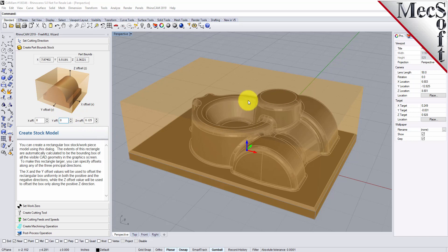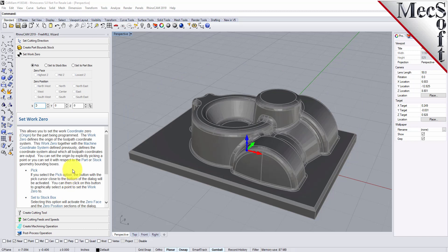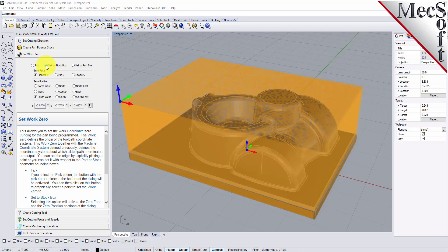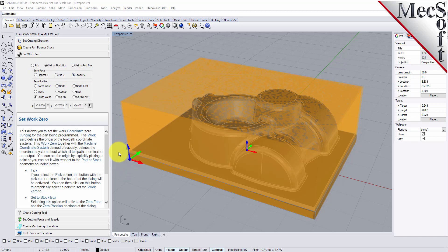For the next tab, we're going to set our work zero. This is the point at which you're going to zero your machine out to run the post G-code. For this part, we're going to set it to the top of the stock box and set it to the highest Z. You have different options — you can set it to the middle or the lowest Z. This is your machine coordinate system shown on screen. We're going to set it to the highest Z and in the southwest corner of our stock.